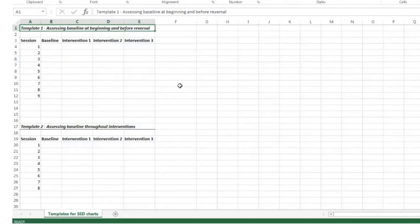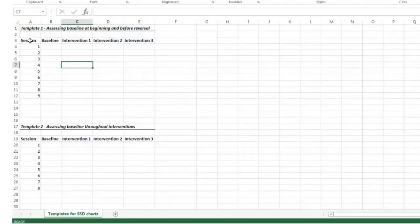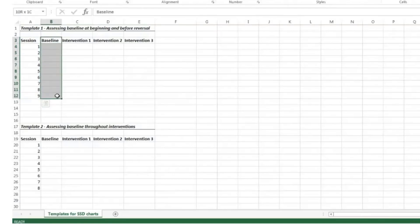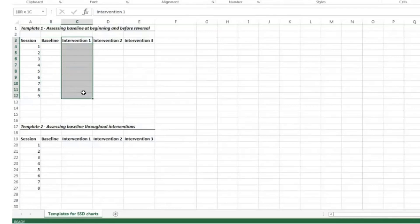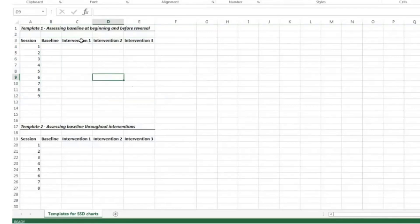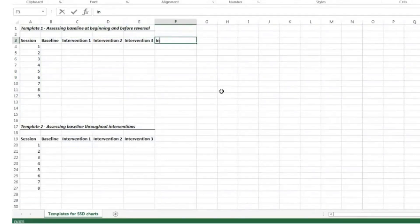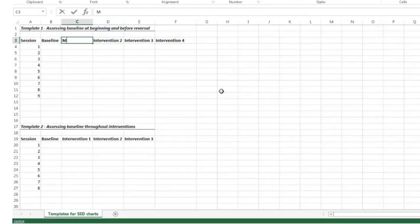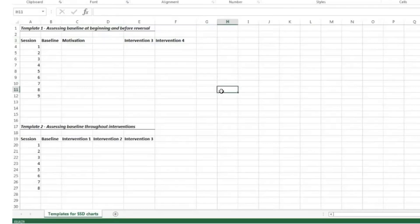Let's start with template one, where you assess baseline at the beginning and just before the reversal phase. Both templates are set up with a column for session numbers, a column for recording performance at baseline, and columns for each of the three interventions you decide to test. If you are testing more than three interventions, you would simply add another column — intervention 4. You can also give interventions different names, such as motivation, cover-copy-compare, but we'll keep it as intervention 1, 2, and 3.